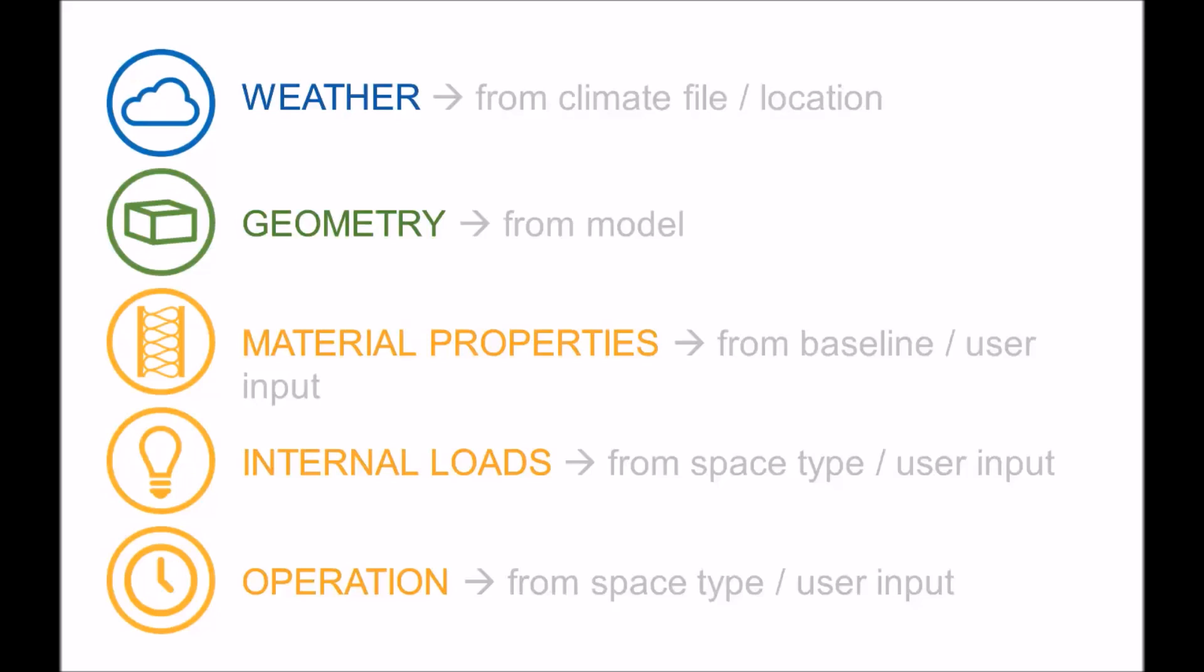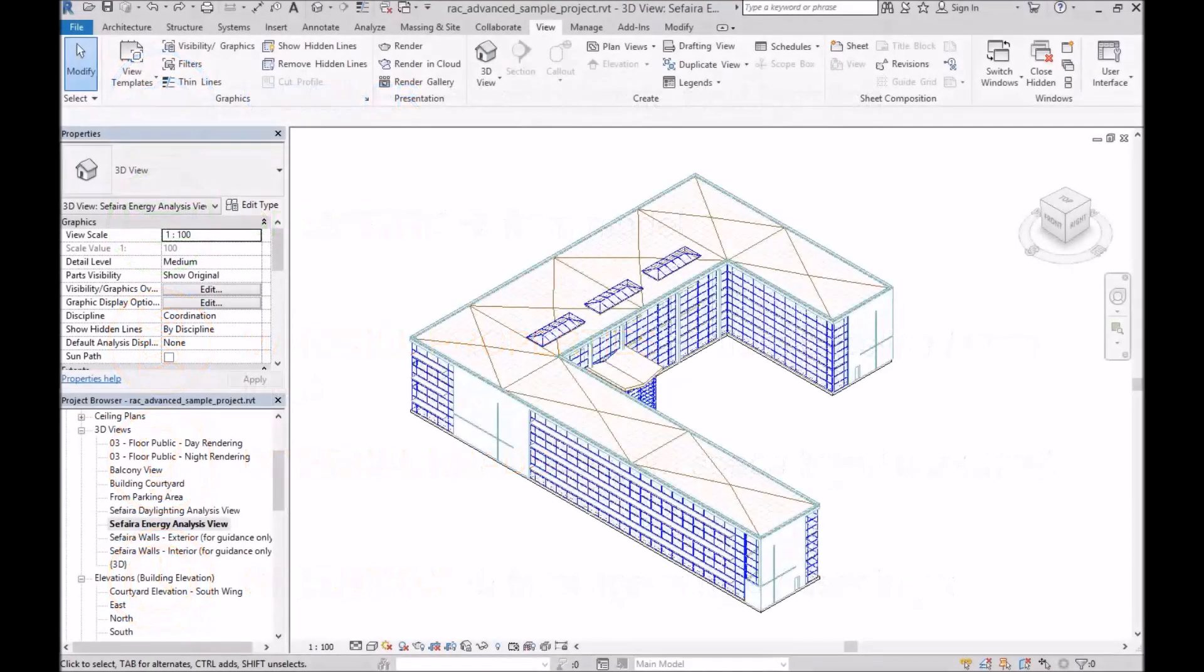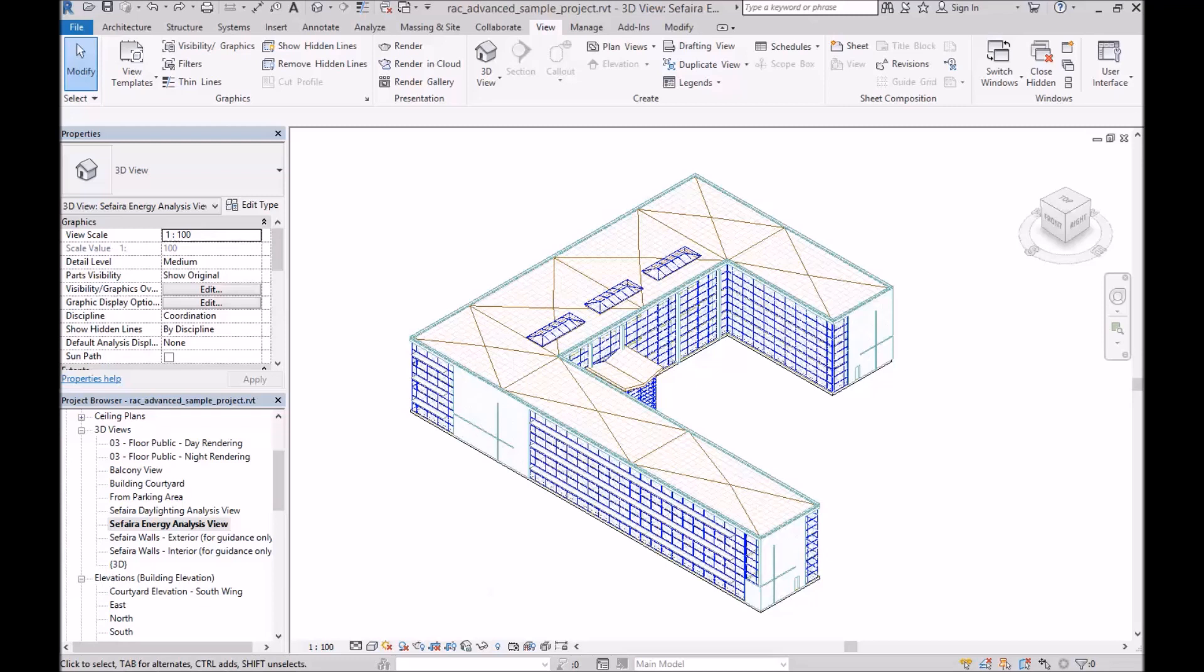Let's dive into the geometry a little bit further. There are only a few things that the simulation engine is actually looking for to do an accurate analysis. The first is the thermal envelope of the building. In other words, the walls, roof, and glazing that form the boundary between the interior and exterior of the building.